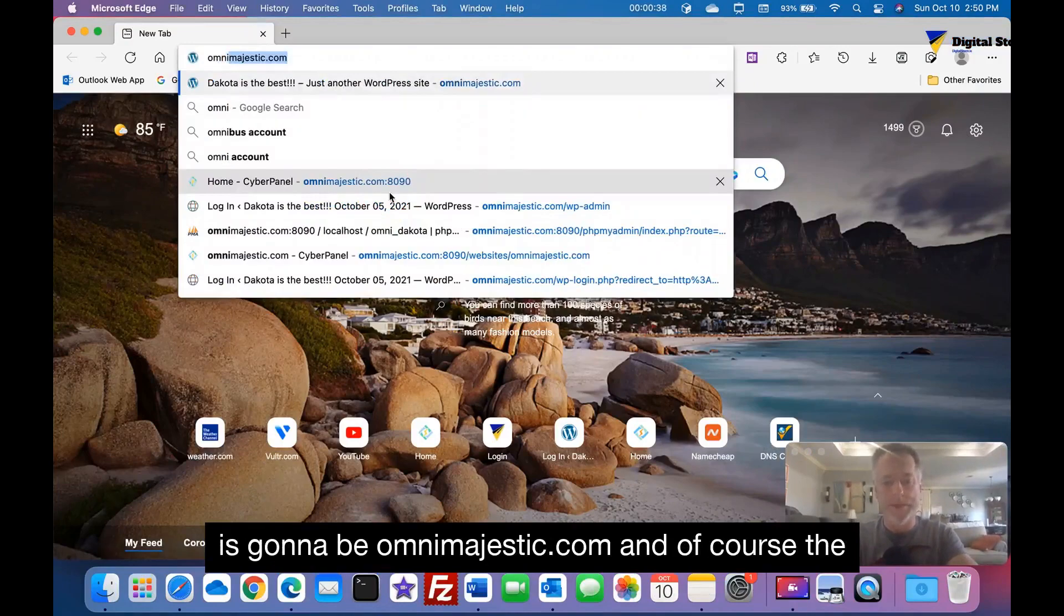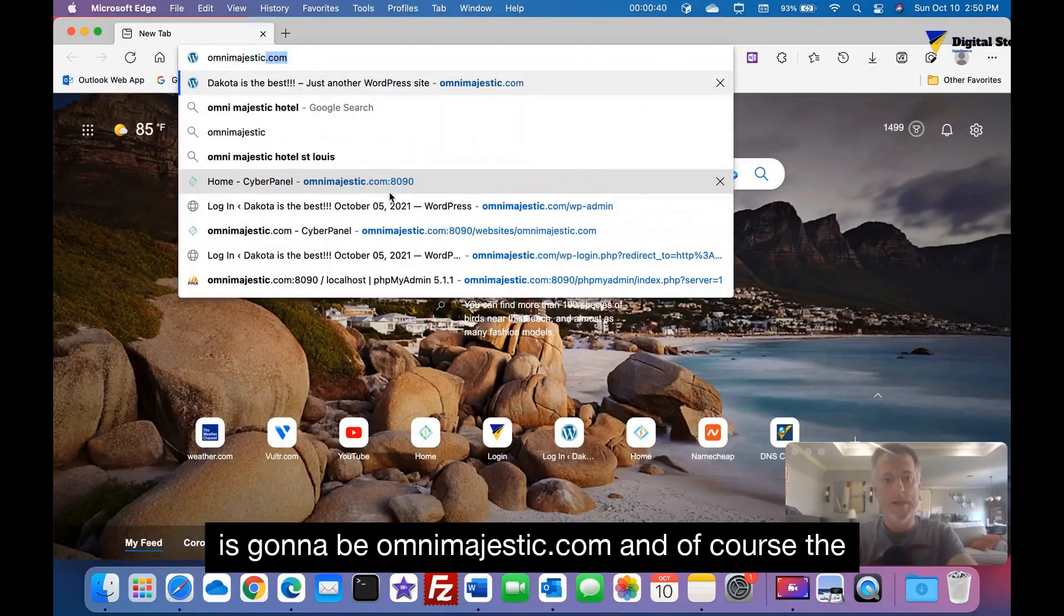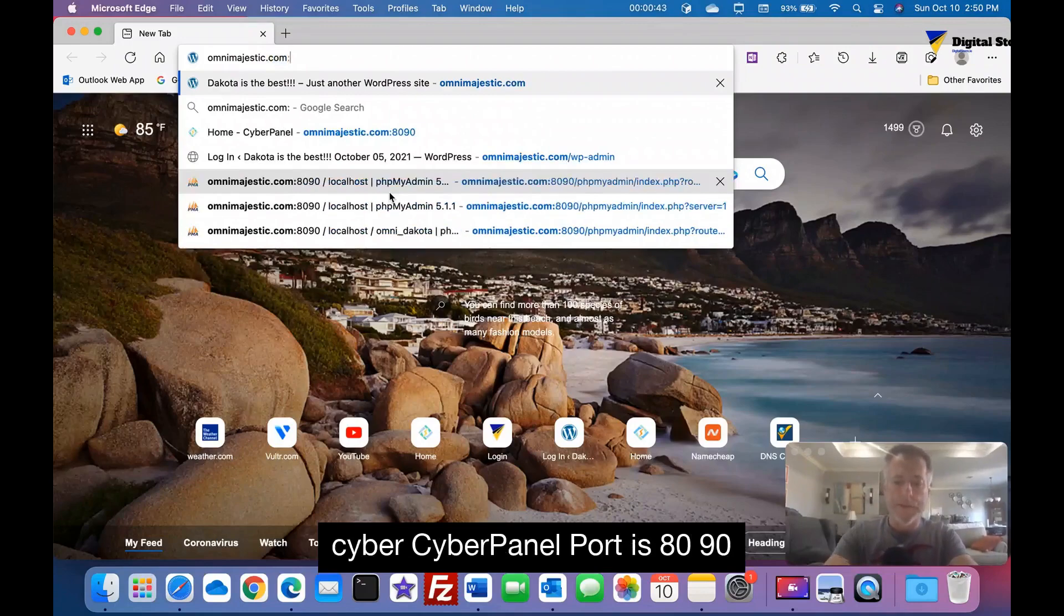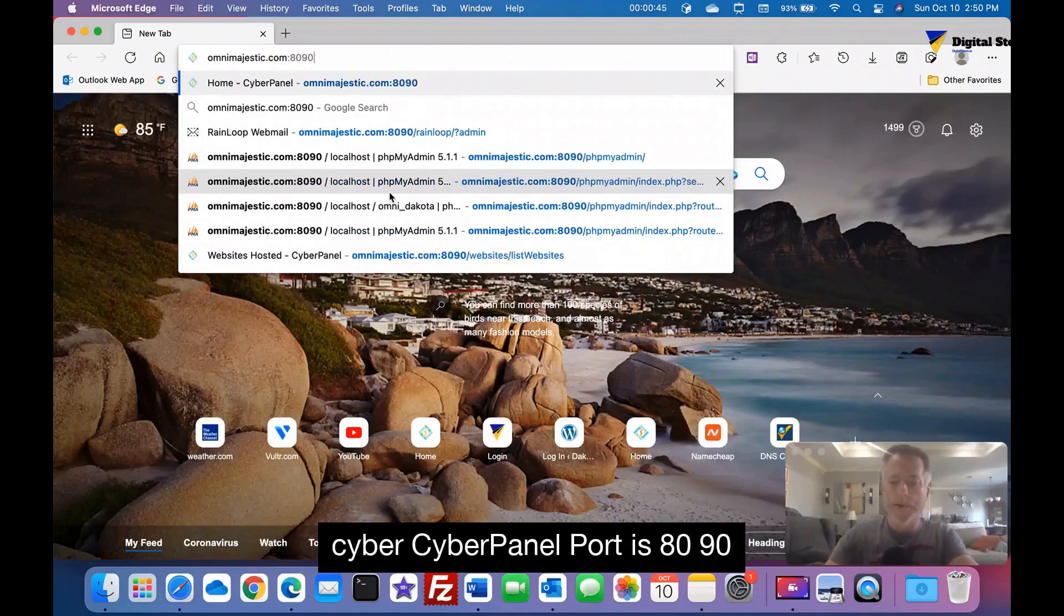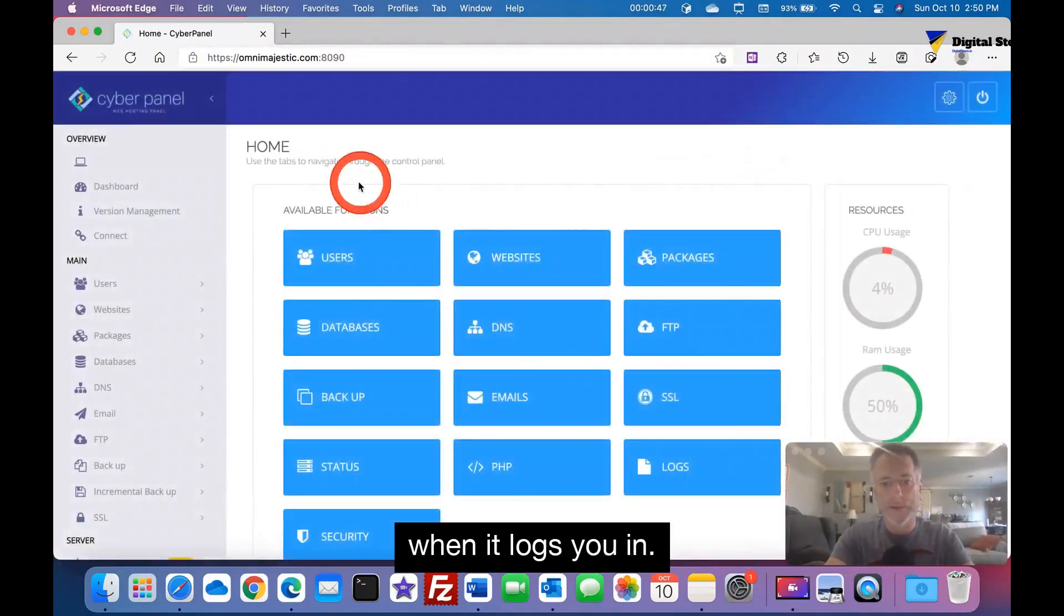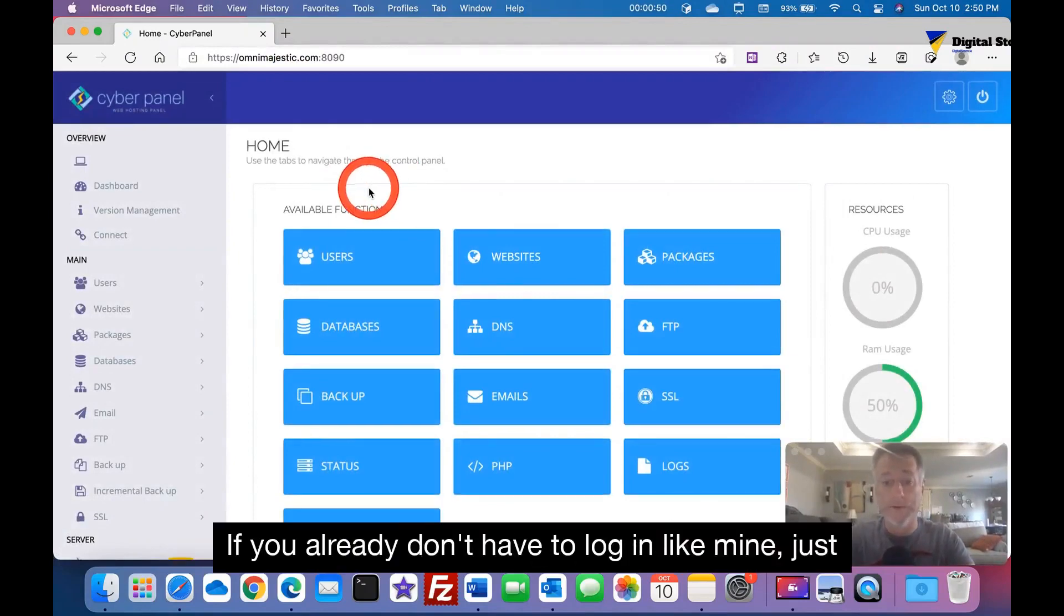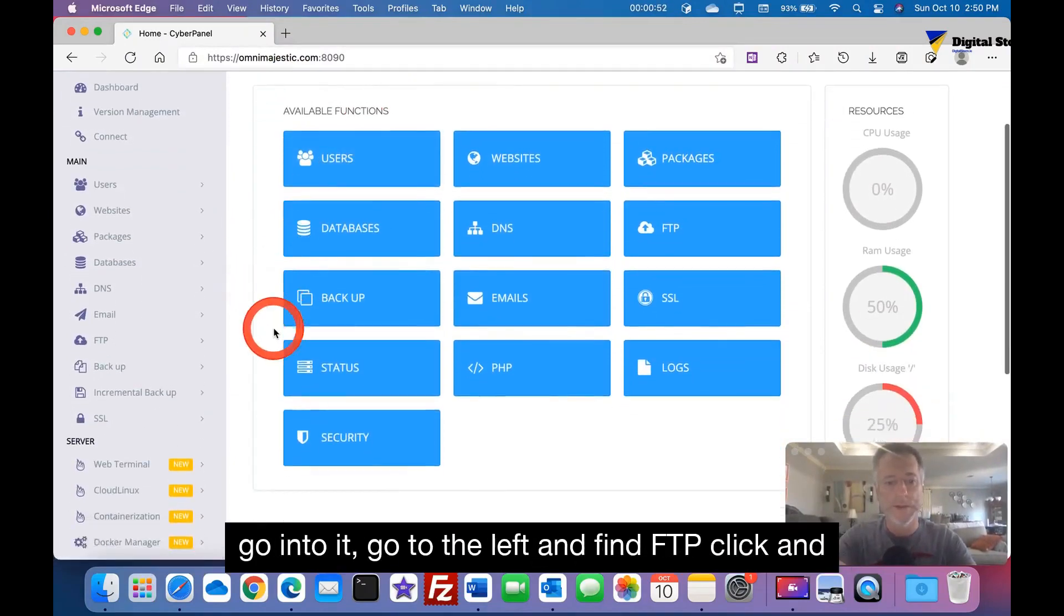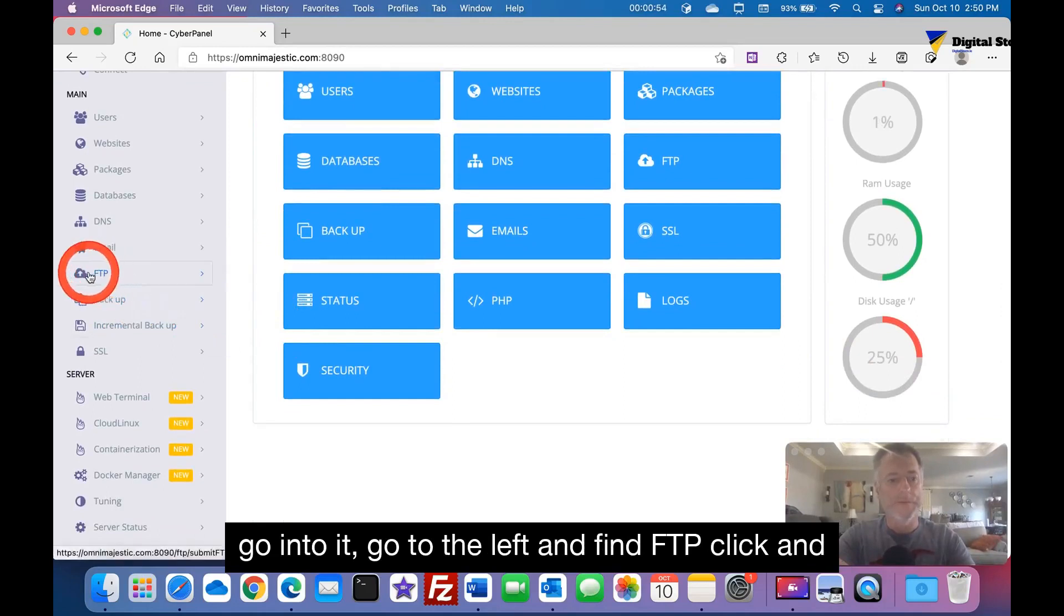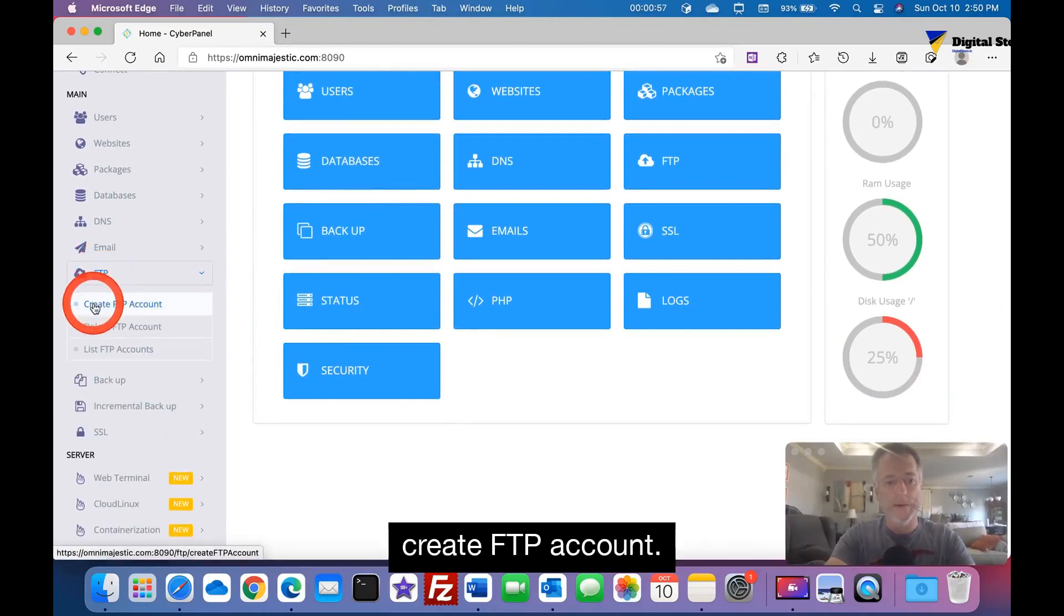And of course the CyberPanel port is 8090. When it logs you in, if you already don't have to log in like mine, just go into it, go to the left and find FTP, click and create FTP account.